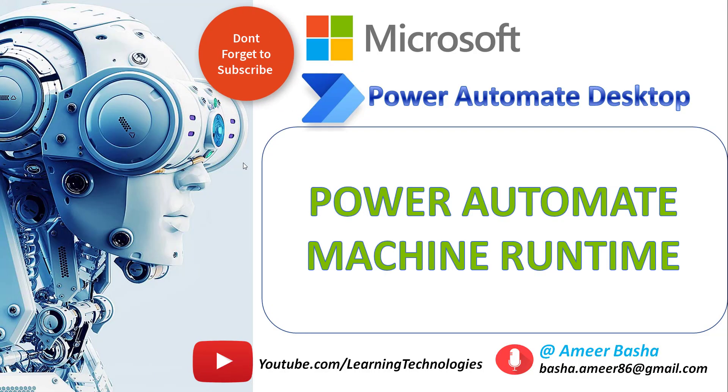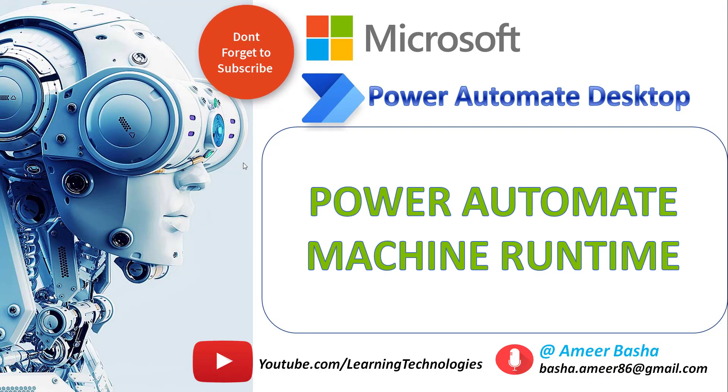Hello Techies. In this tutorial, we will learn about Power Automate Machine Runtime App.